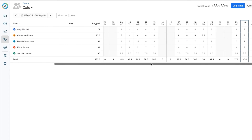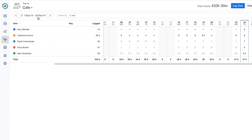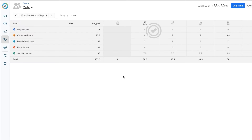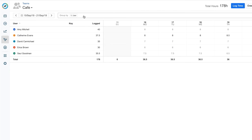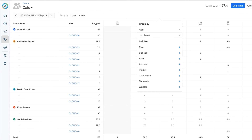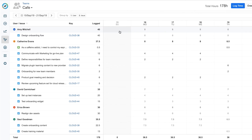I can see the number of hours that each team member has been working. The first thing I should do is choose a time period using the calendar up here, and I want to see what my team did last week. Then I can group the data in different ways using filters in this field, such as by adding Issue, so I can see the specific JIRA issues that each member is working on.